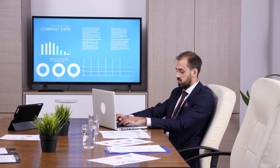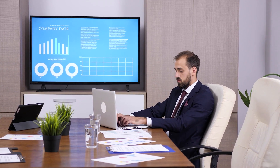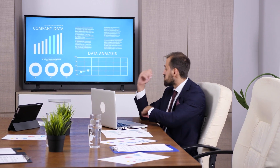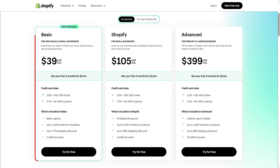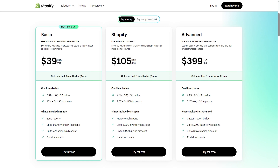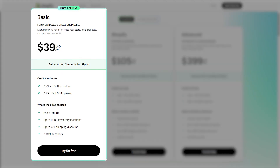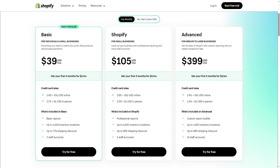Moving on to subscriptions — Shopify caters to businesses of all sizes and offers all the essential features across three subscription tiers, which are Basic, Shopify, and Advanced. If you're running a small business and just starting out, I highly recommend the Basic tier as it offers everything you need to build an online store right from the get-go. As you go up in tiers, you'll get extra features that'll help you scale your online store to match the size of your business.